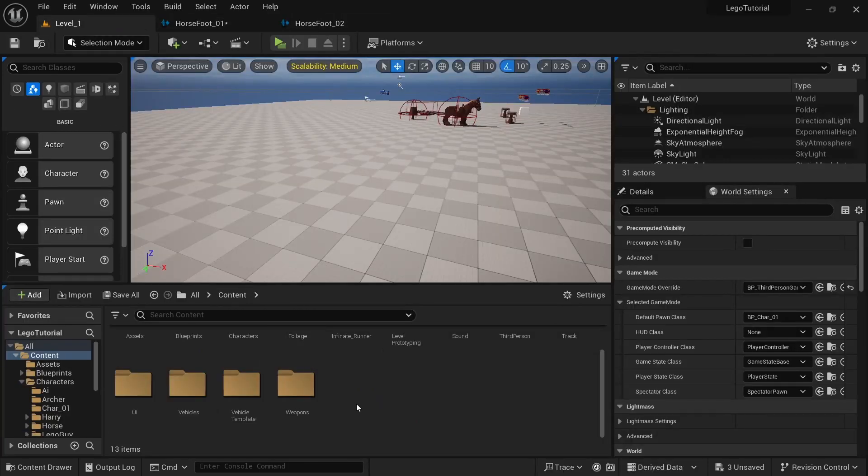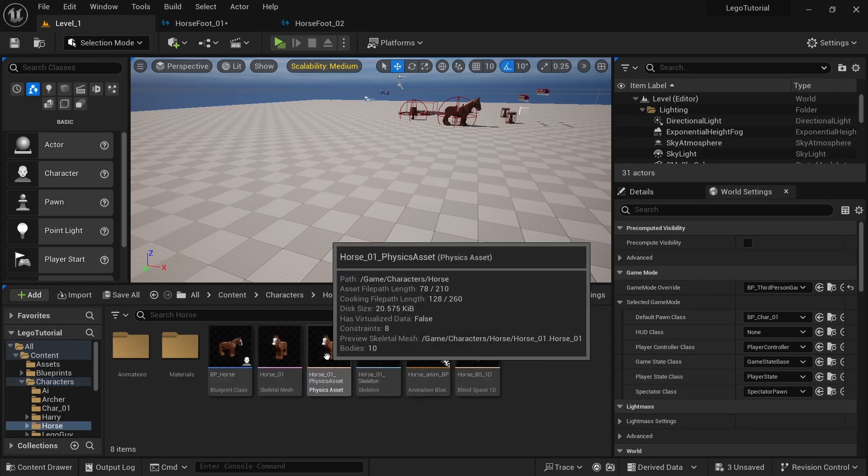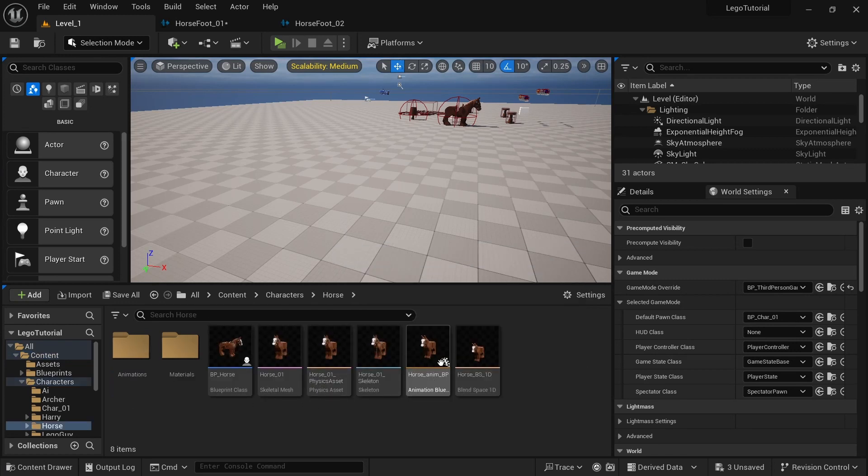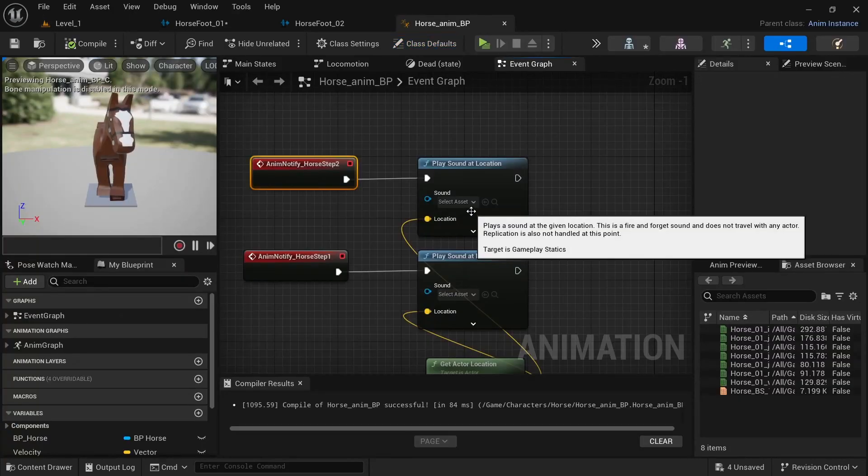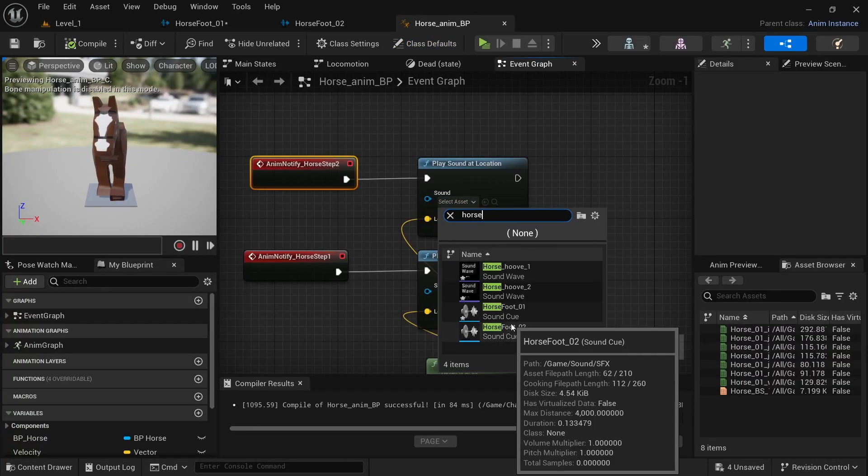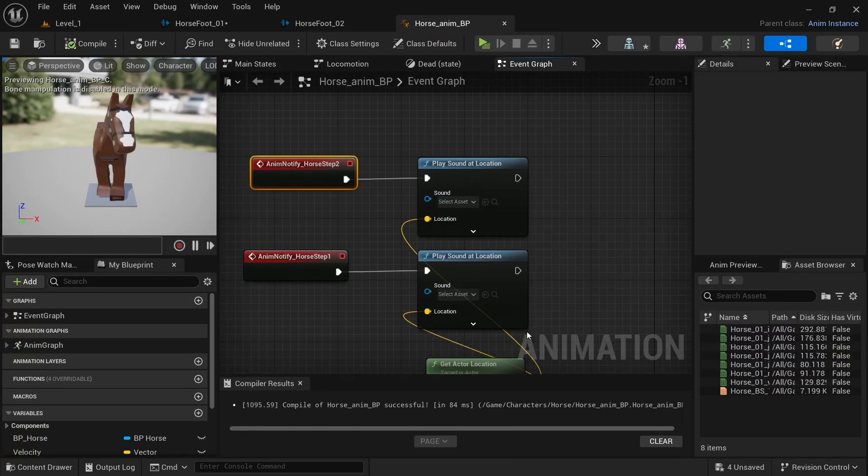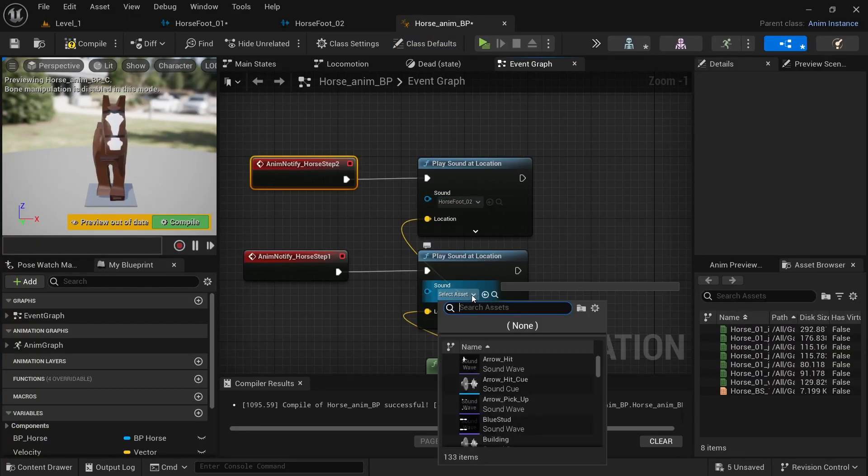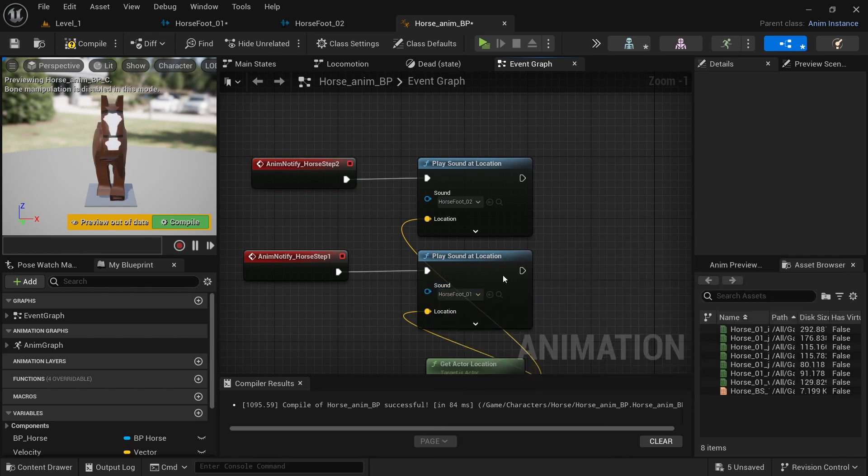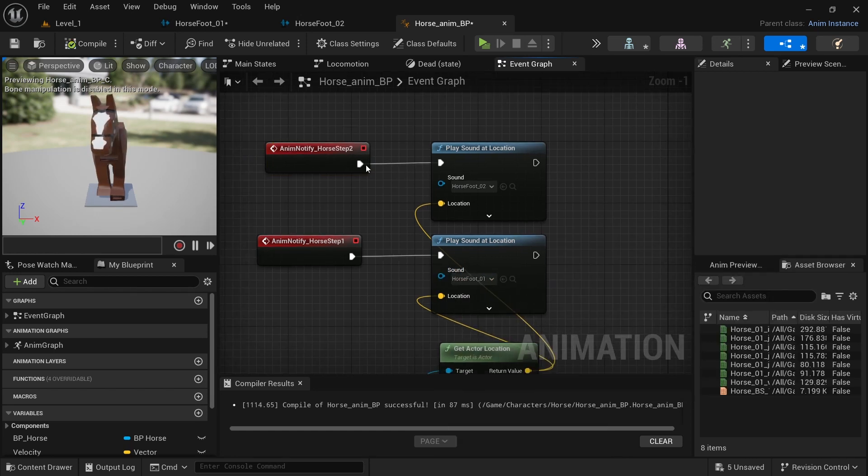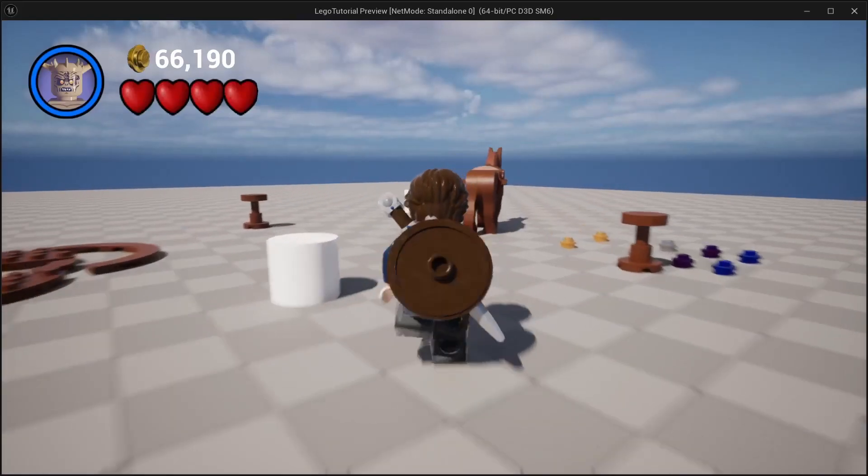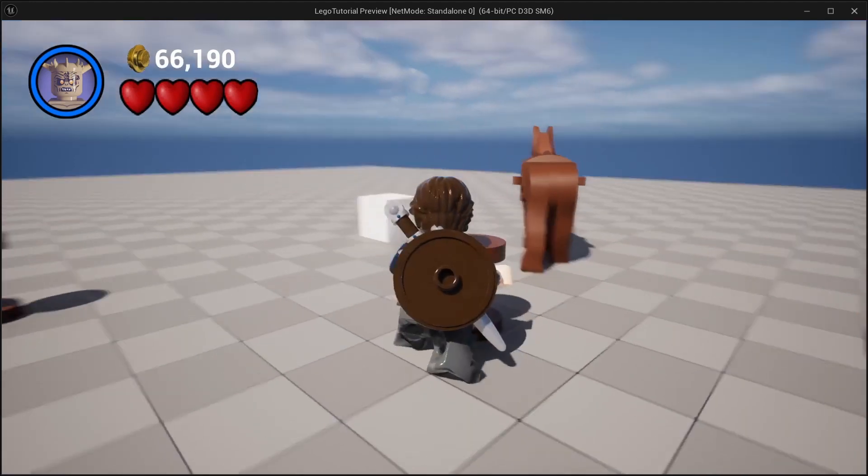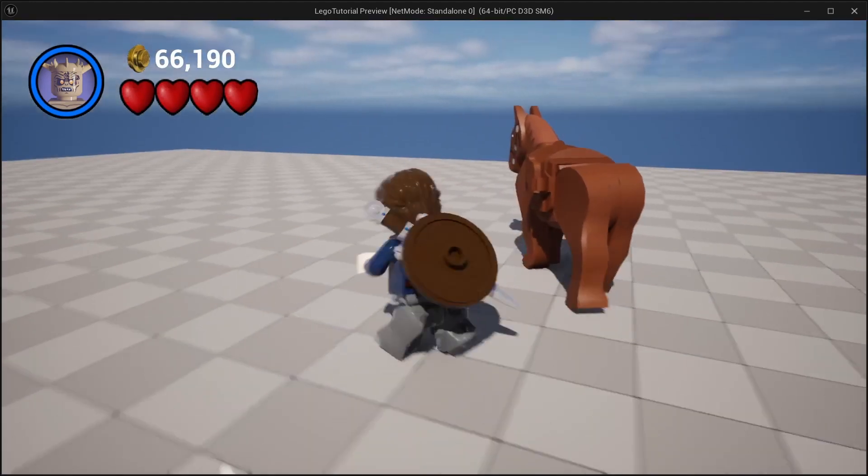Next, I want to go to the characters, horse, and then the horse and MVP. And on the horse step two, I want to get the horse foot02, the sound cue. And then I want the horse foot01 for the footstep one. So now if you listen closely, you can hear the footsteps. And the closer you get, the louder they get.